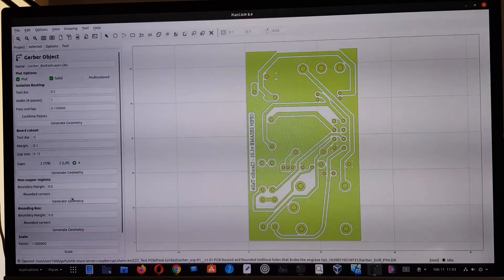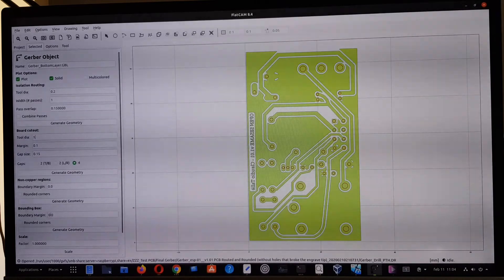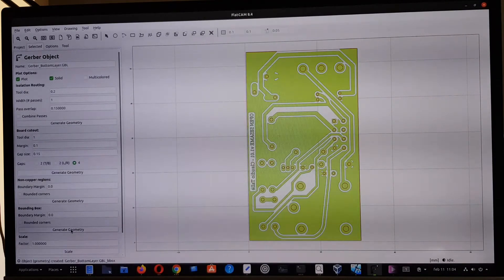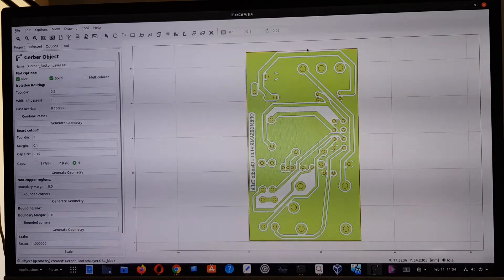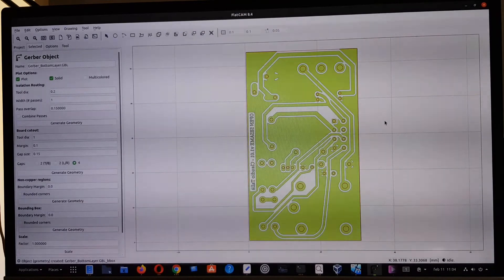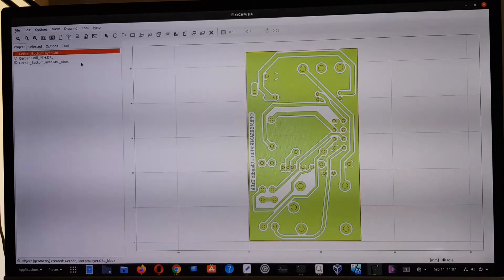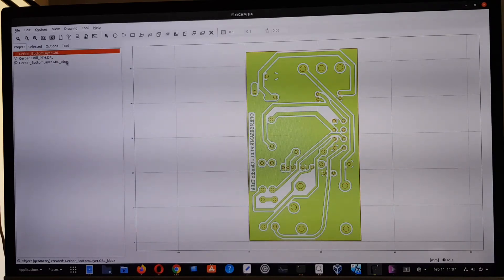The focus now is to generate a mirror image of the circuit. I go to the bounding box option, leave all parameters at default — zero millimeters — and generate the geometry. The bounding box geometry has been created, and you can see it in the project tab listed as 'bbbox'.